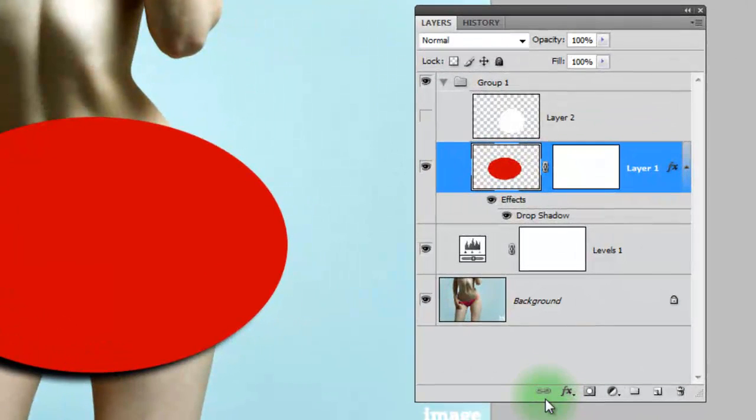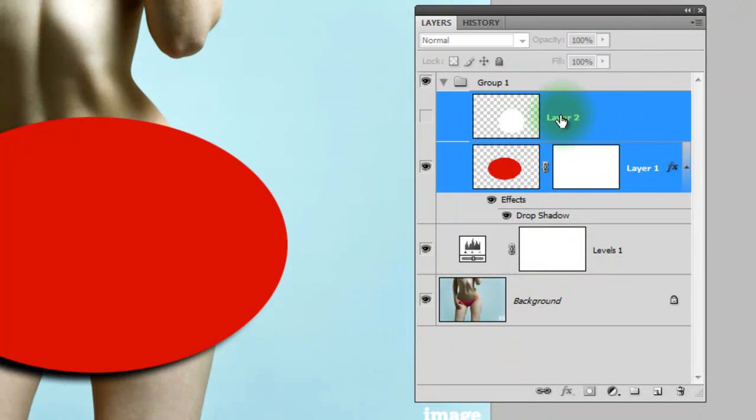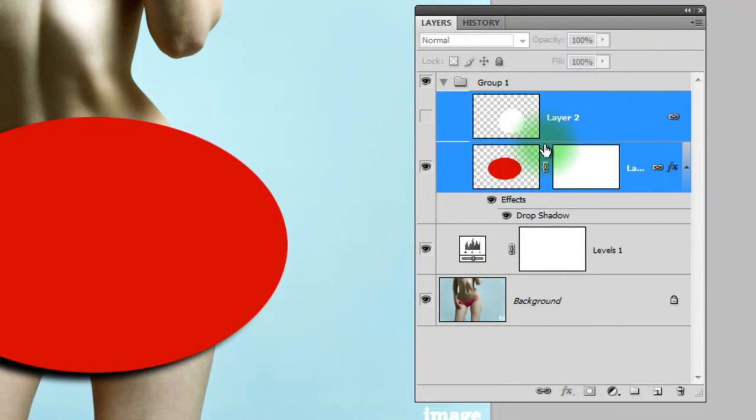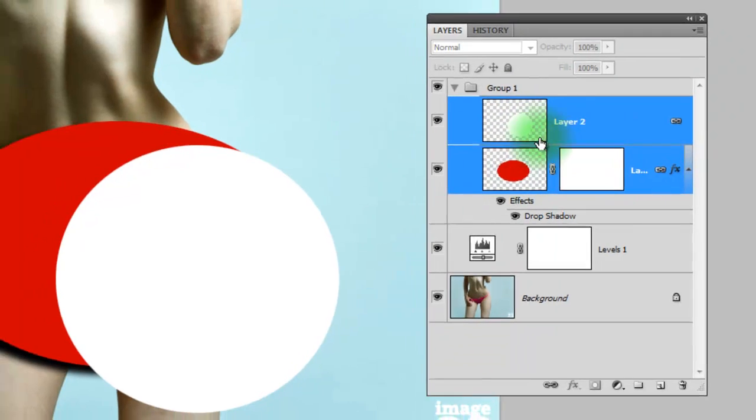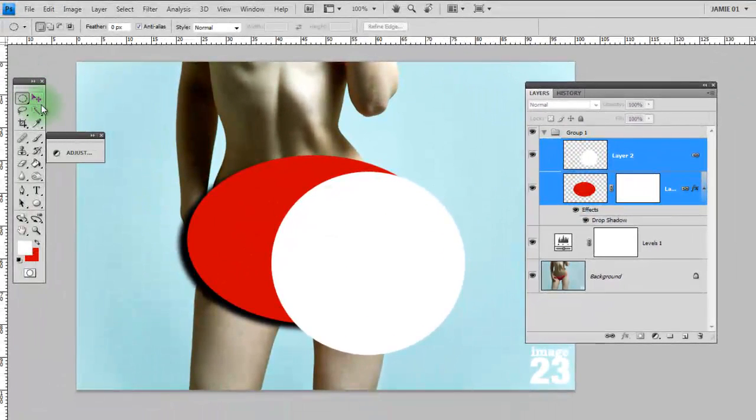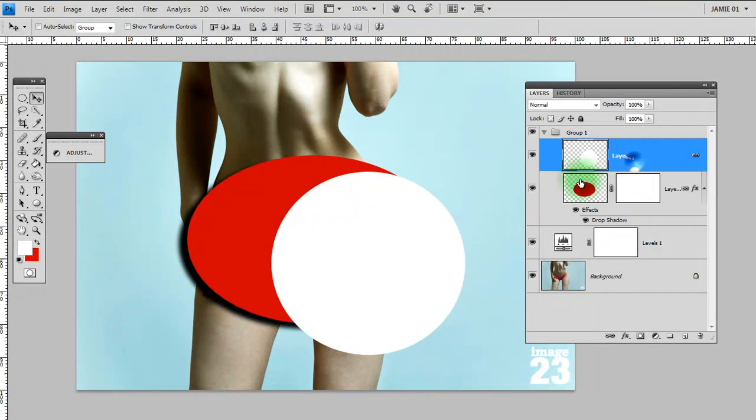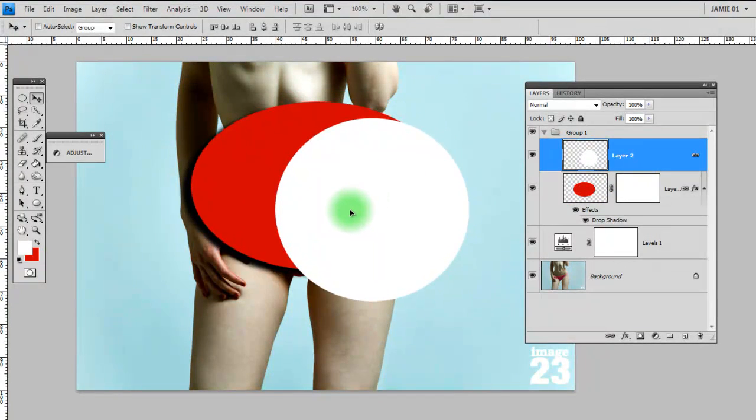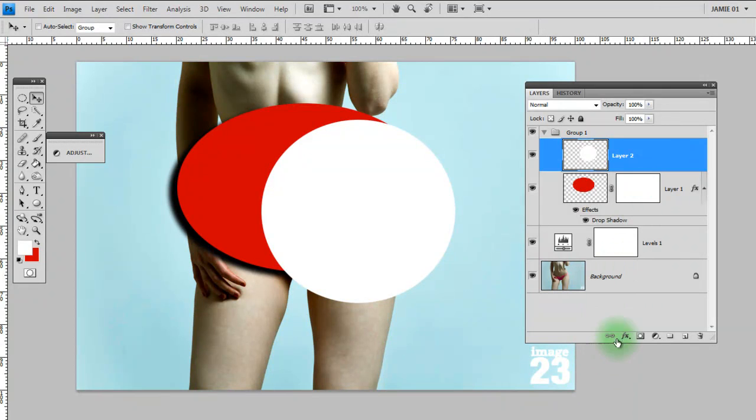Next to that, you've got a little chain link there. That's for linking together two or more layers. If I just control and click layer two there and then click on the link, you'll see these little links appear. That's just linked these two layers together. For example, if I went to move the white layer, it moves the red one as well because they're linked together. To unlink them, literally you just click on the link again.